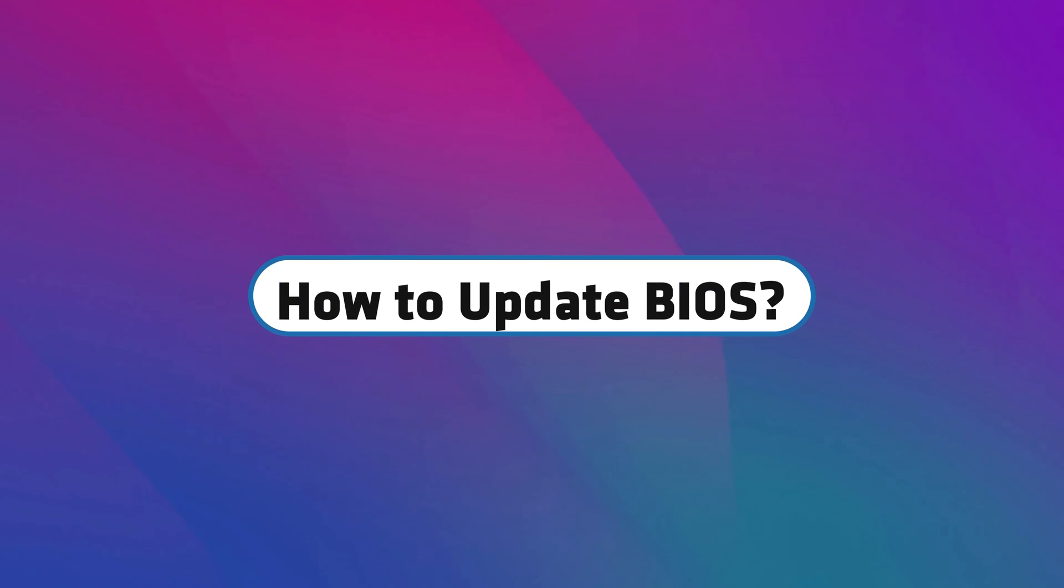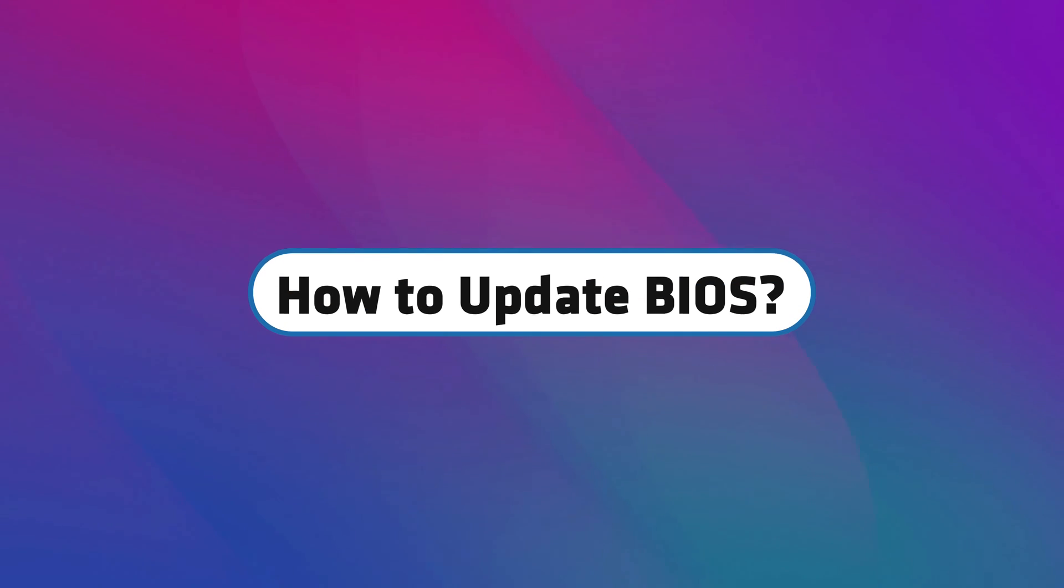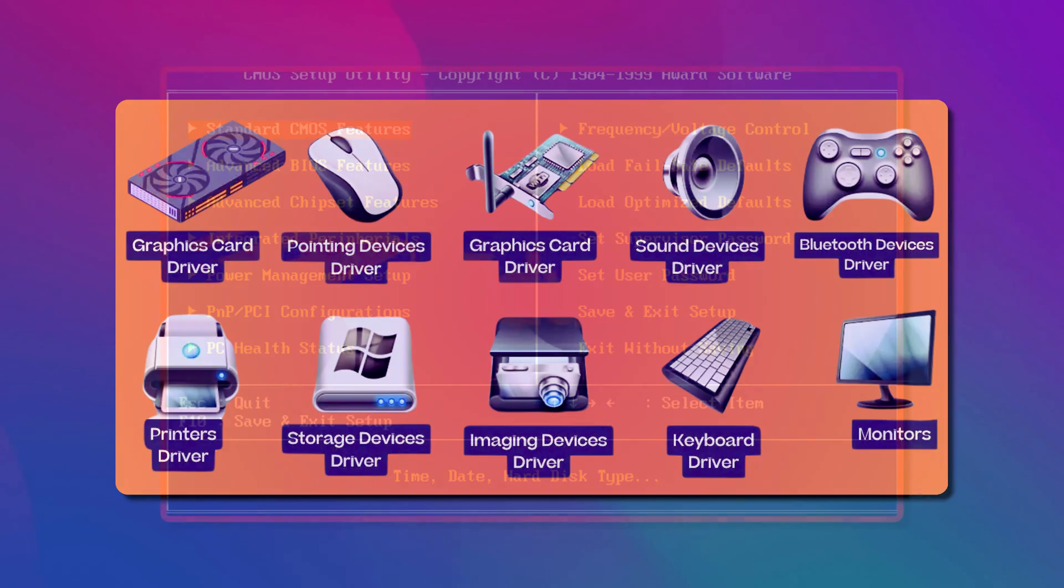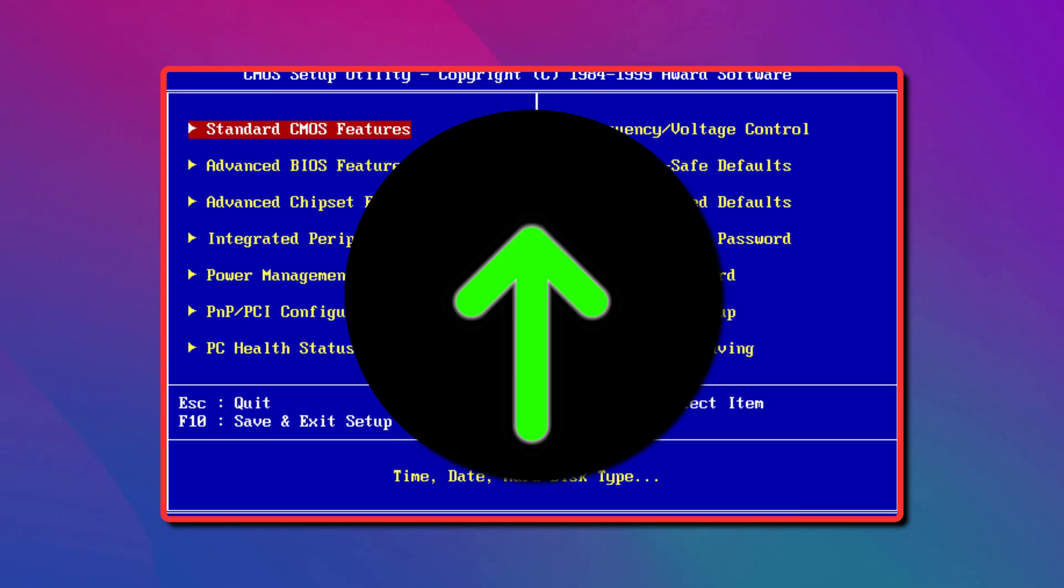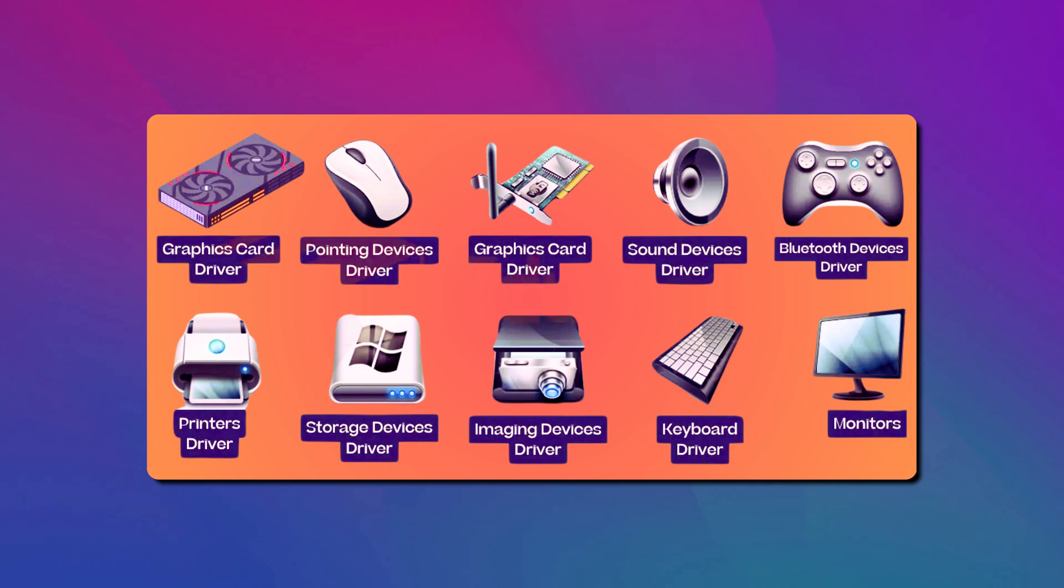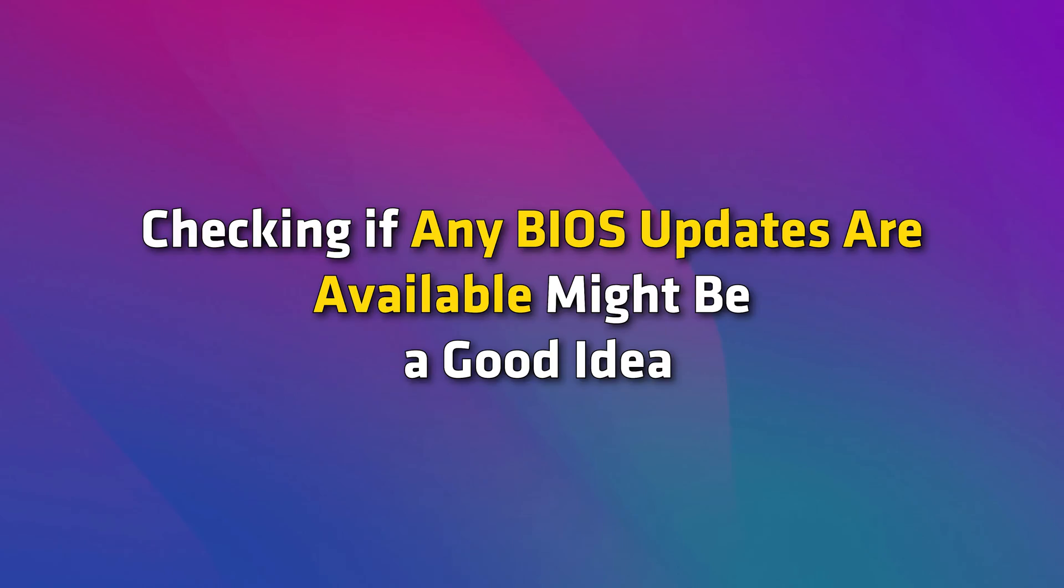How to update BIOS? As the computer scenario changes, new devices are introduced. To make a computer work with these devices, the BIOS has to be upgraded. If your operating system fails to detect a new peripheral, it is possible because the BIOS doesn't know how to handle it. If you face any such issues, checking if any BIOS updates are available might be a good idea.